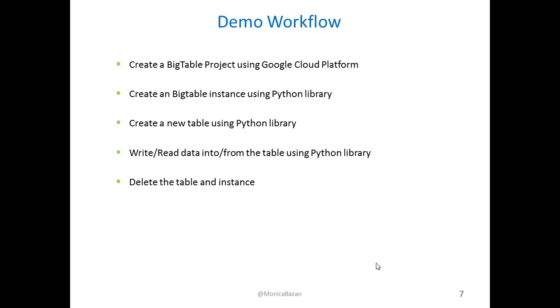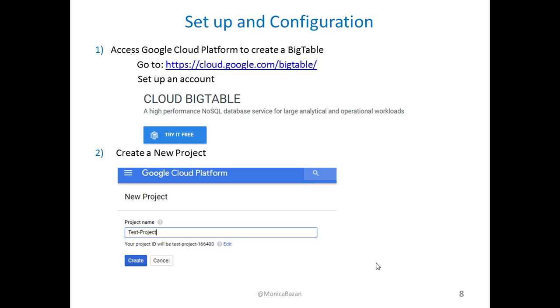Now, I'm going to start with my demo workflow. The goal of my demo is to create a BigTable project by using the Google Cloud Platform. And after that, I will use the Python library to create an instance, a table, input some data, read and write from that data, and then delete that table and that instance. Also, in my report, I have included some instructions on how to export that table before removing it. So, let's get started.